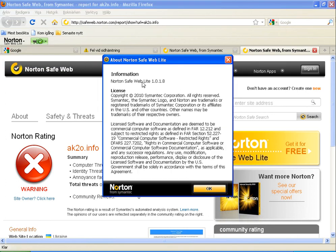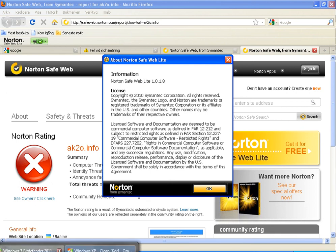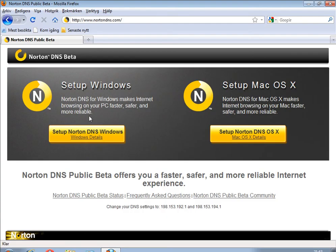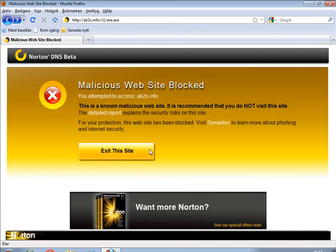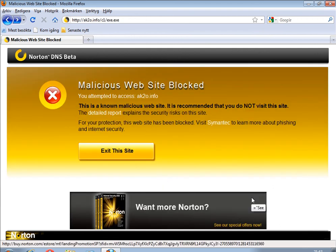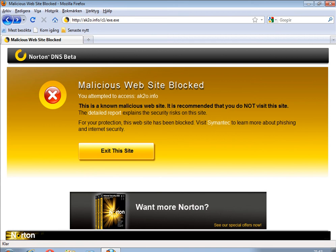Norton Safe Web Lite and the other one, Norton DNS, which blocked all the links. Thank you for watching, bye bye.